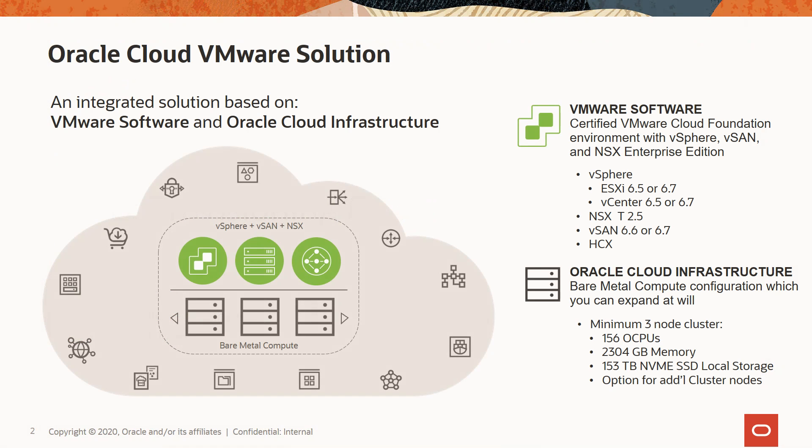The base configuration includes three Oracle Cloud Infrastructure compute bare metal hosts which is vm.denseio2.52, which can scale up to 64 hosts in a single Oracle Cloud VMware application SDDC.